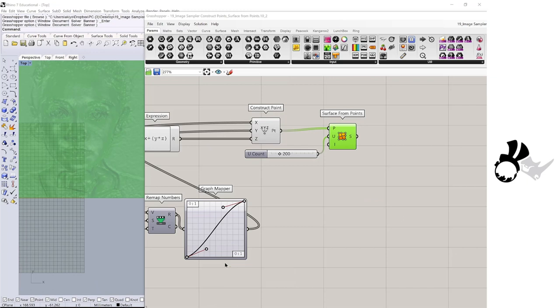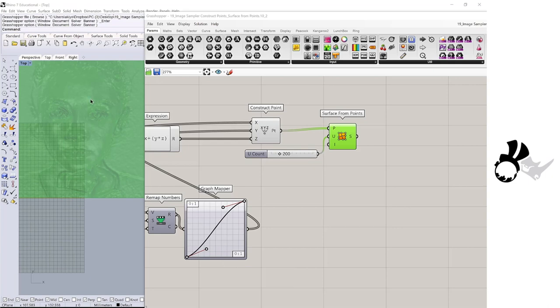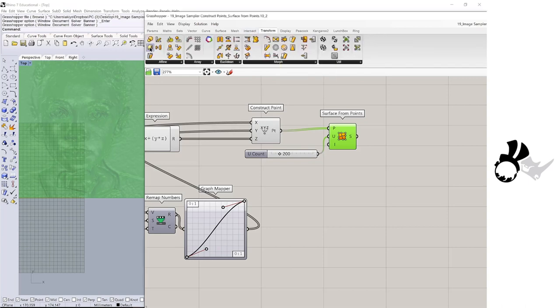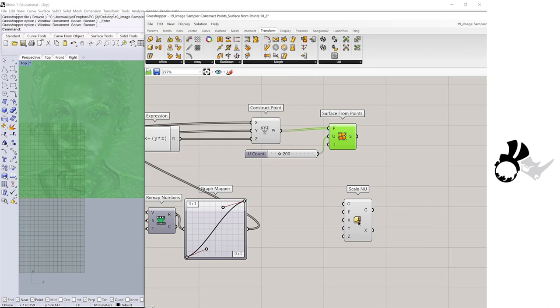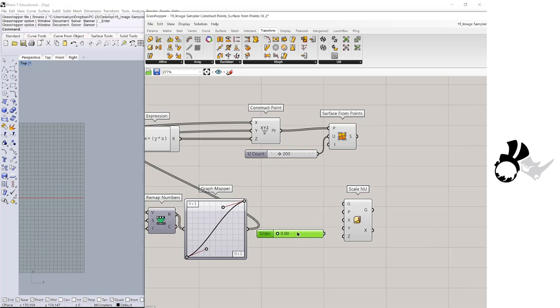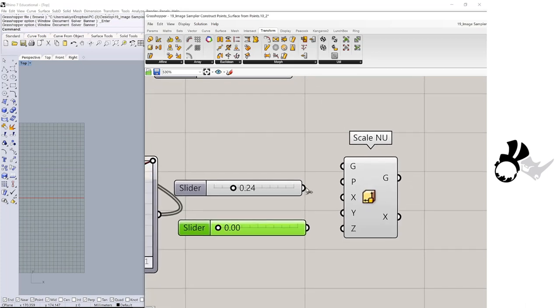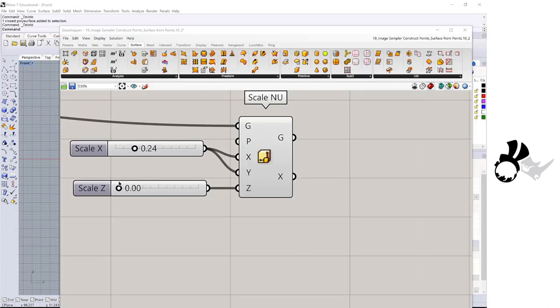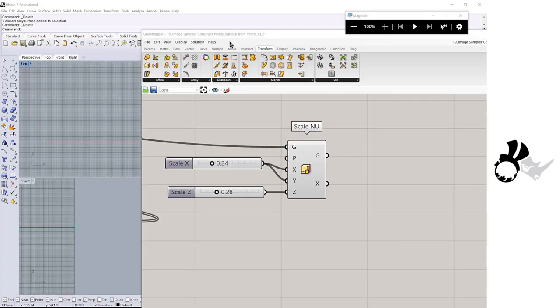Now we have a surface from image sampler. We are going to create a barley leaf embossed solid. First, we will scale this surface. And then we get the scale, no uniform. And I will make a number slider, 0 less than 1.00, and connect to the x and y. For z, I will move the number slider as well.